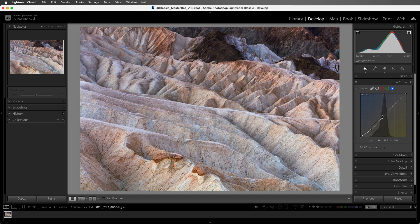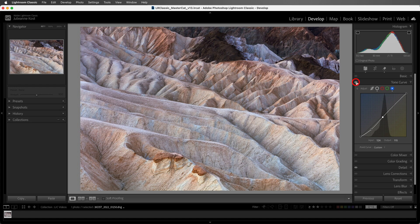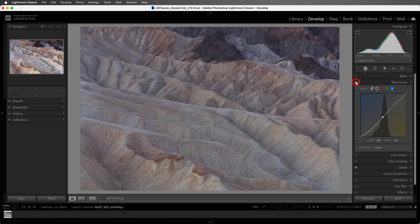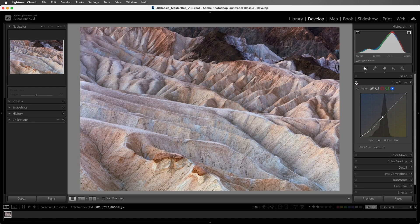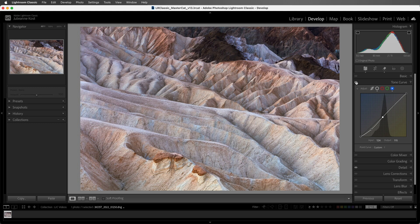If we want to preview the changes that we've made in the tone curve, we can click on the eye icon. Clicking and holding will show us without the changes in the tone curve. When I release the cursor, we see the changes. Now the tone curve is also available in masking when applying effects to a specific area of an image, but masking will be covered in another video.